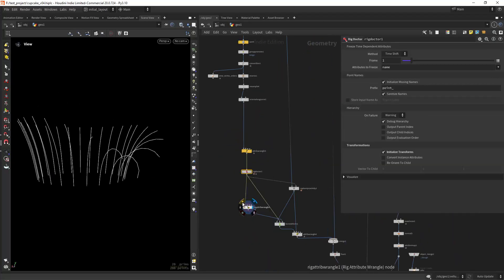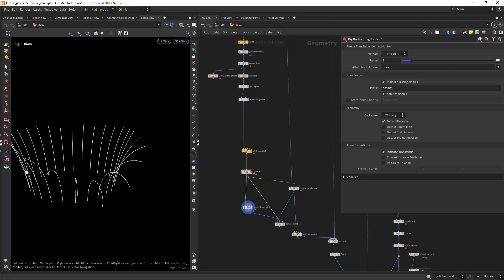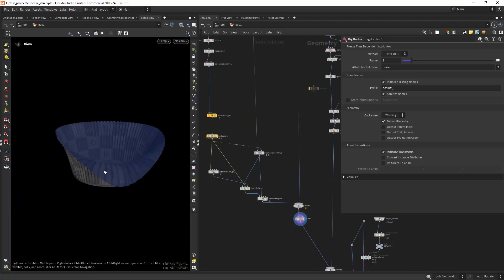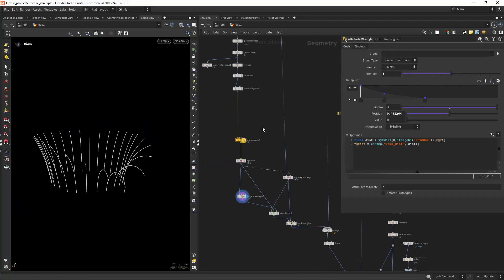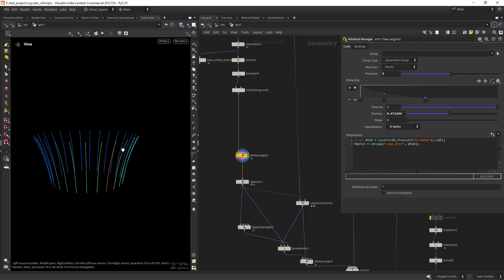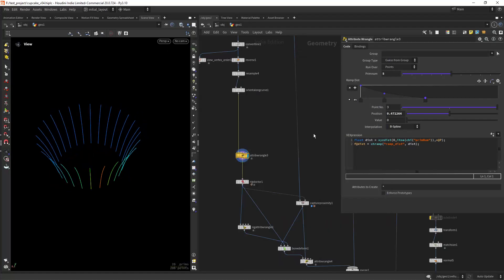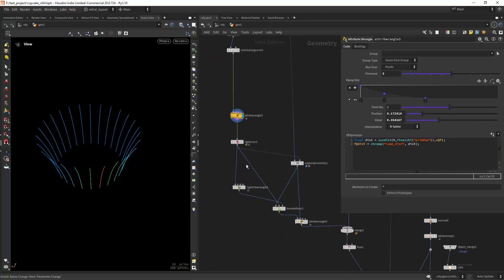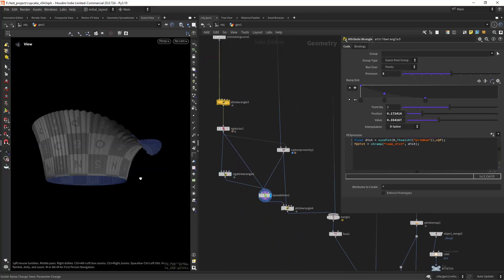So as you can see I have this falloff effect on my rig, and that is pretty simple to create. Basically using the xyzdist function, we create a falloff from the starting primitives. Then just use a ramp to adjust it.